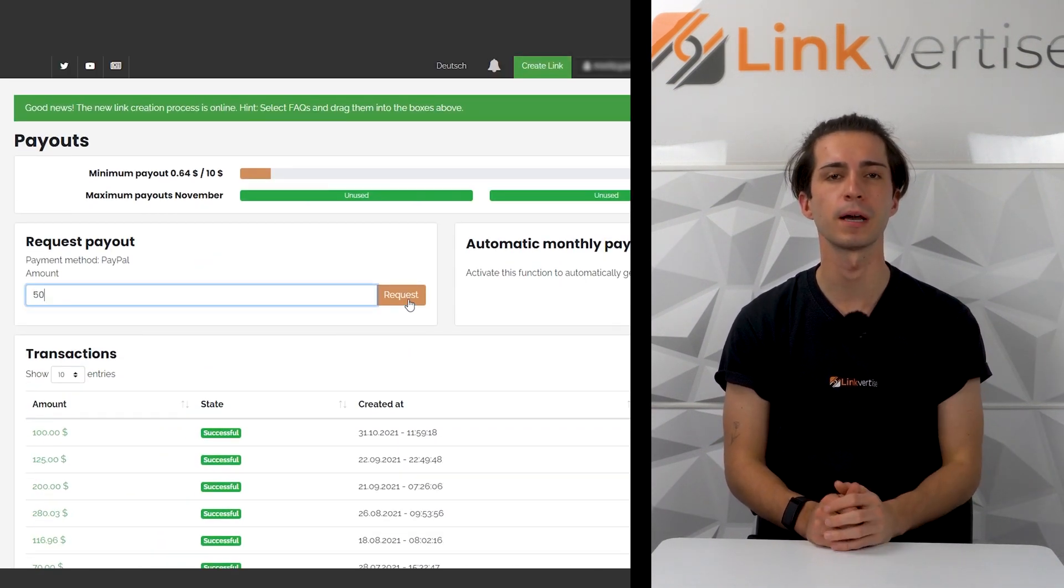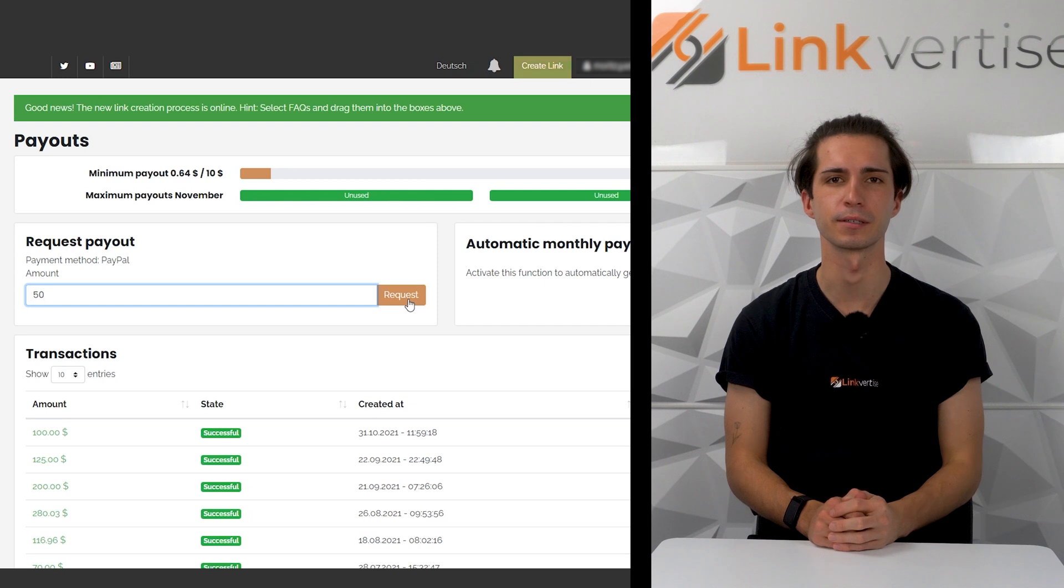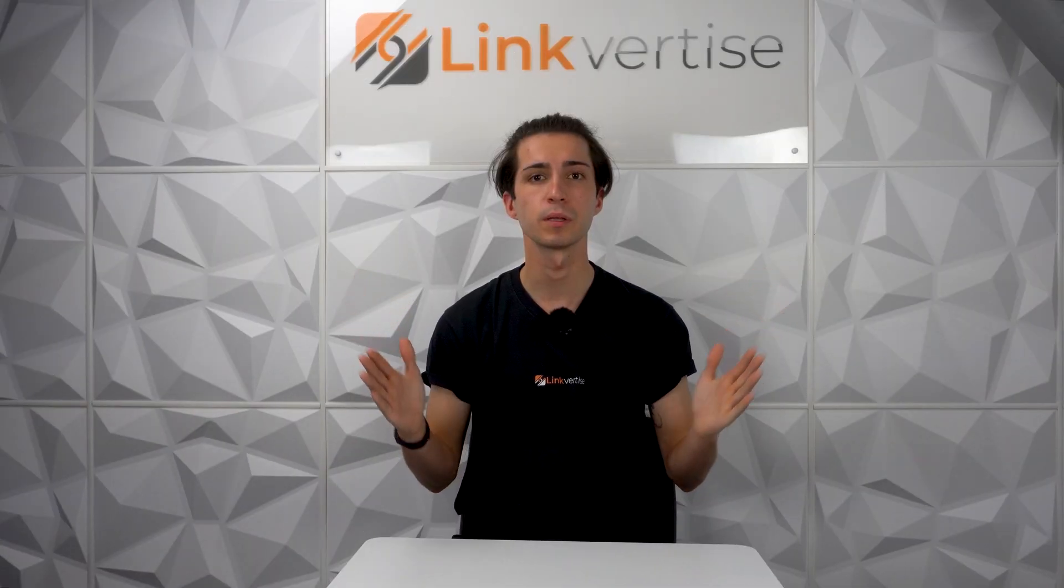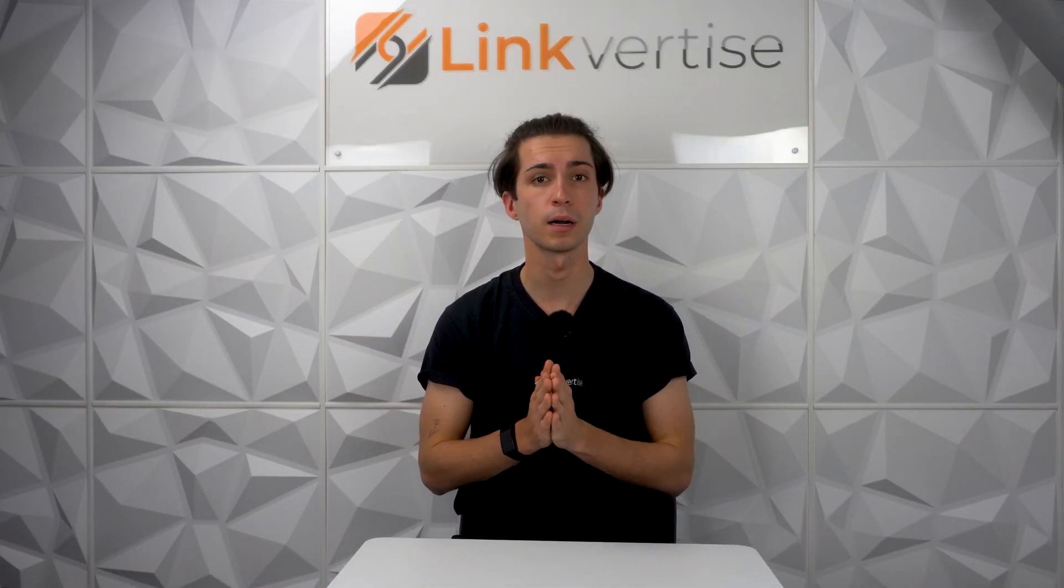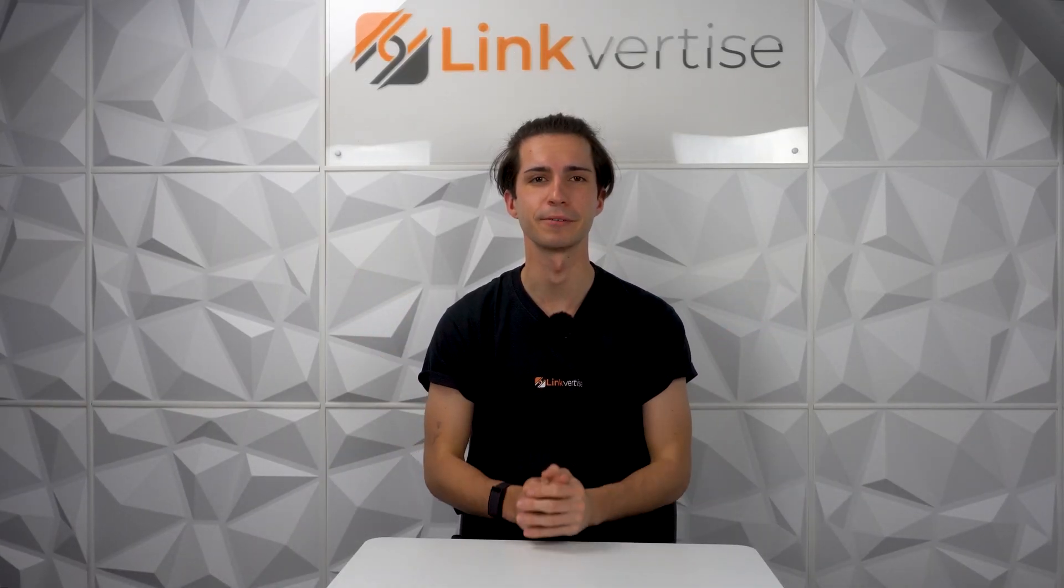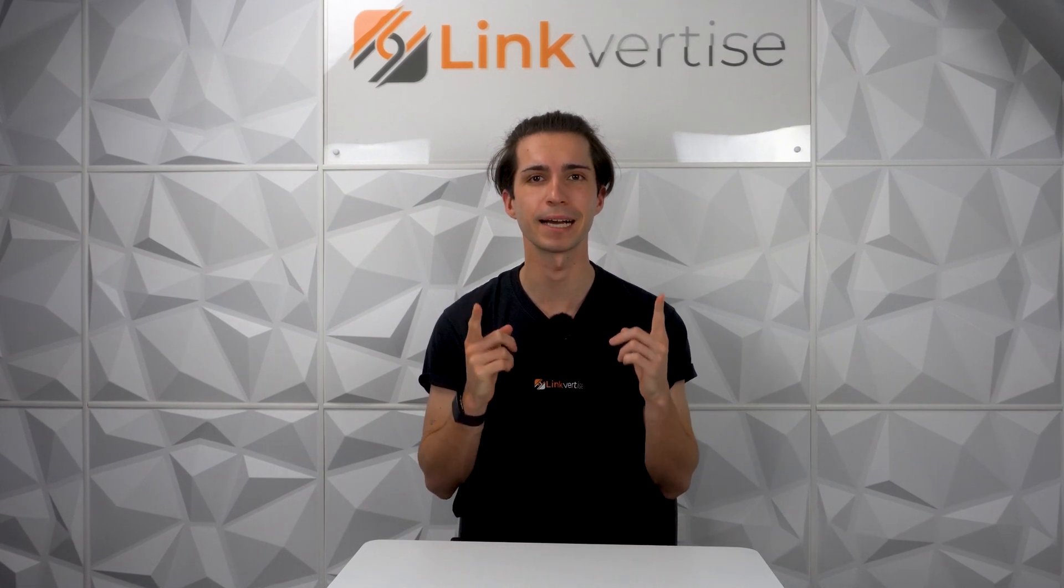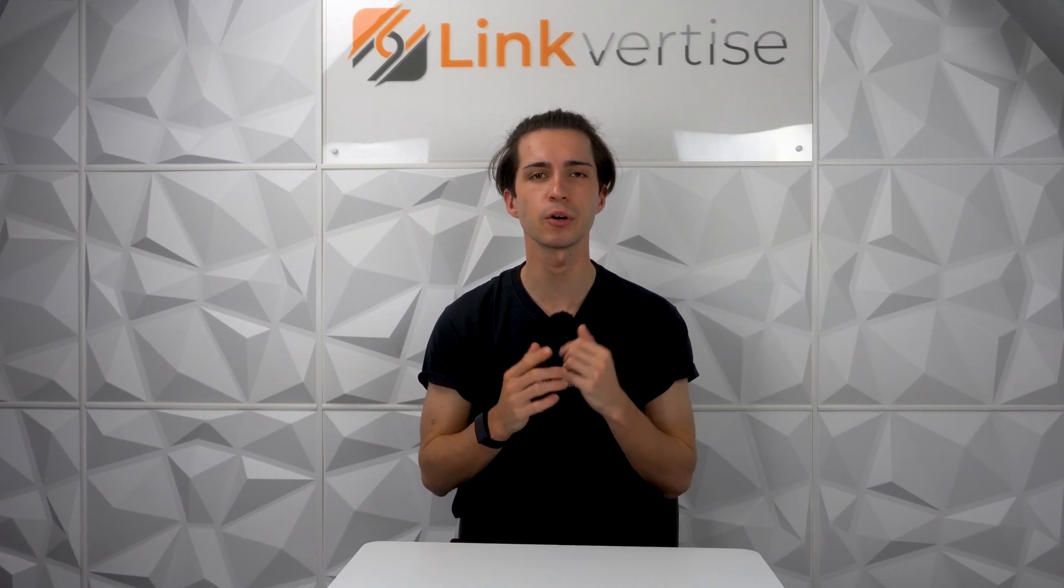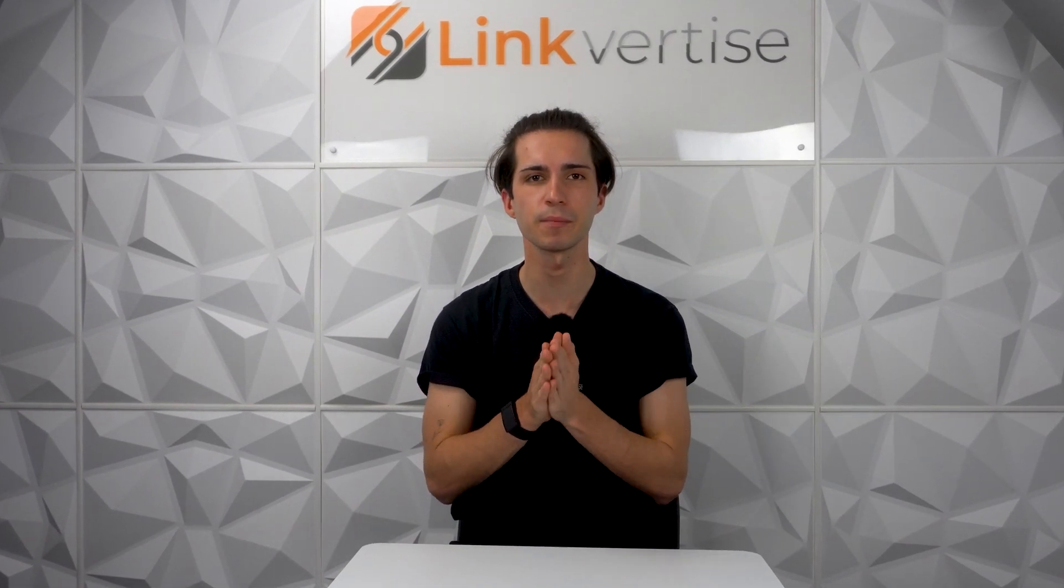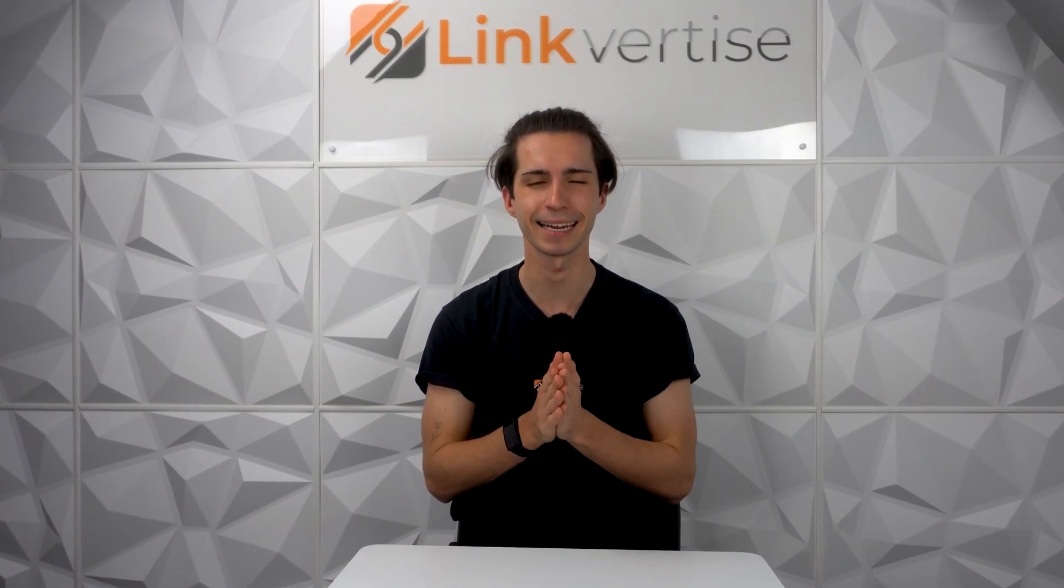This was it with the penultimate part of this mini-series. Stay tuned for our final video. As always, thank you very much for watching and I'll see you next week.